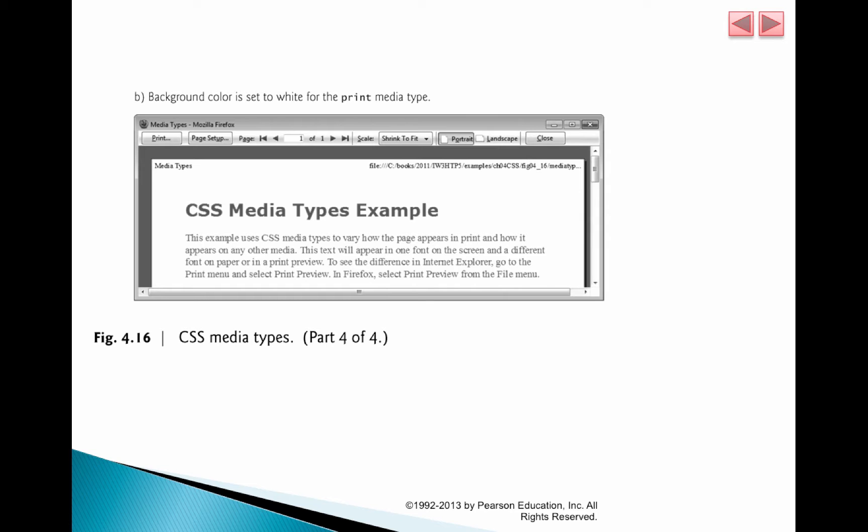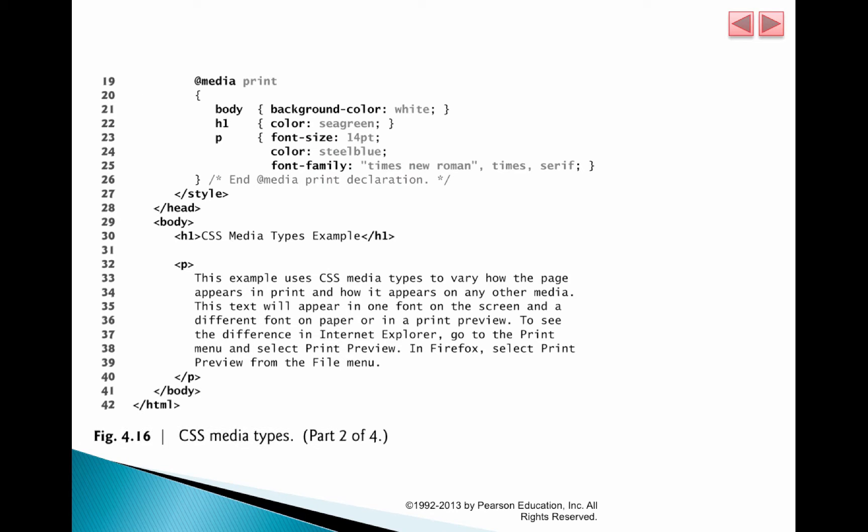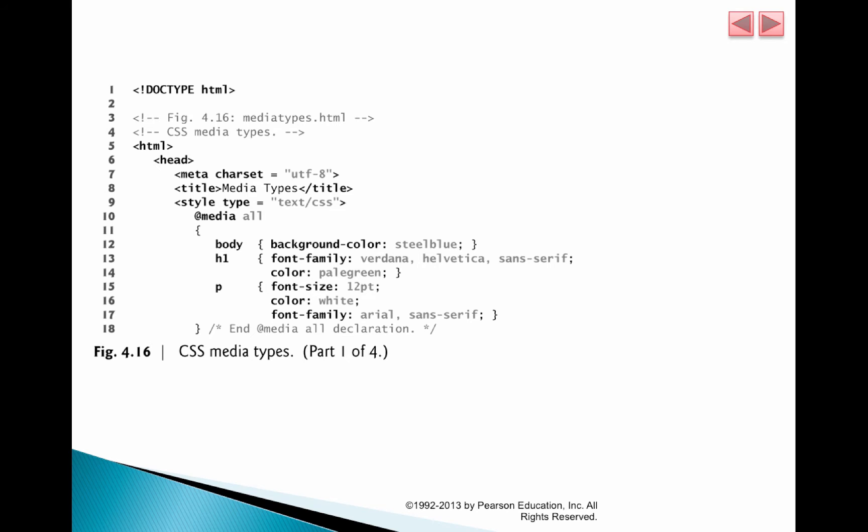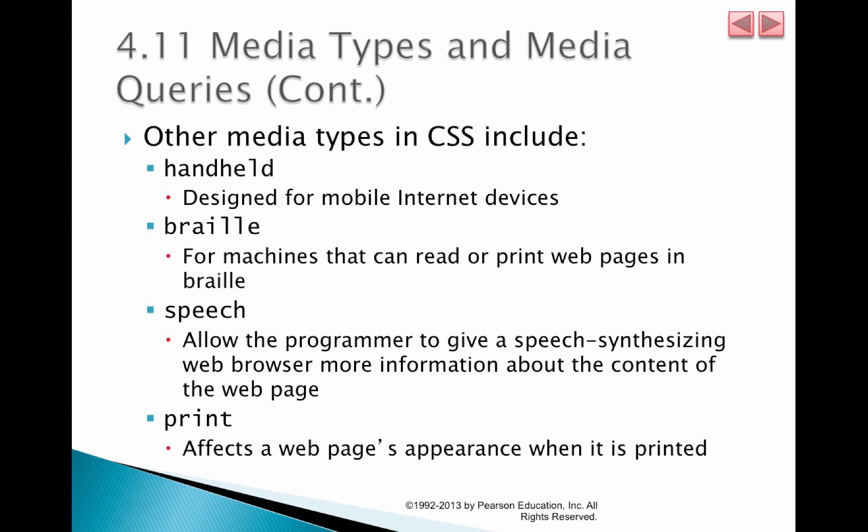So print is one of the media types that you can specify. The other media types that you can specify include handheld, braille, speech, and print.